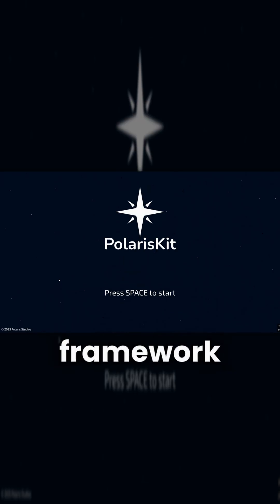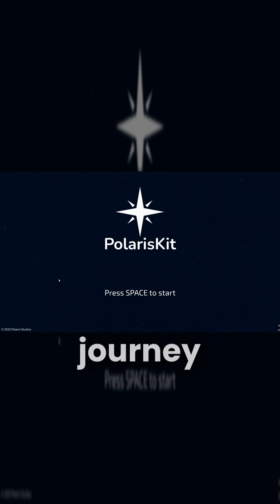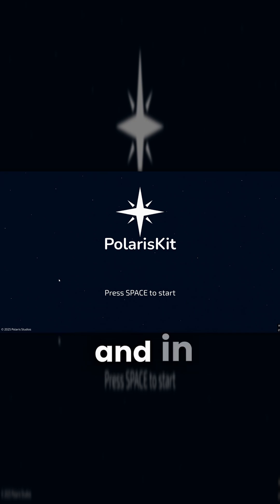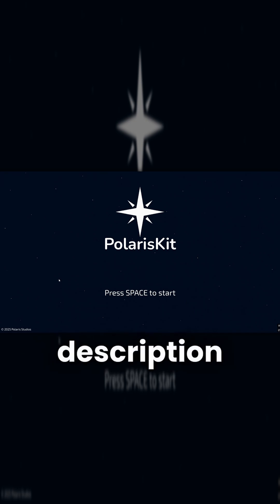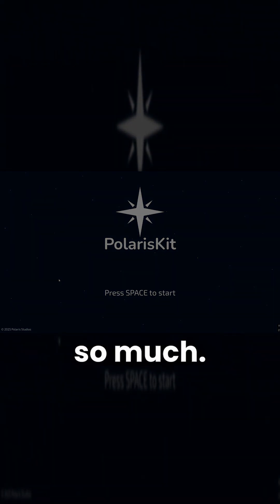I built this framework to help new beginners jumpstart their journey into making games in Python and in Pygame. I hope you guys enjoy it. It's in the description if you want to check it out. Thank you so much.